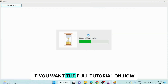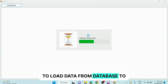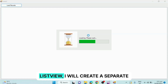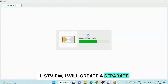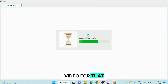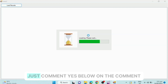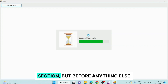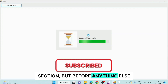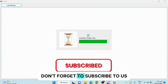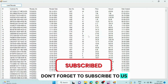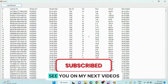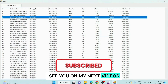If you want a full tutorial on how to load data from a database to list view, I will create a separate video for that. Just comment 'yes' below in the comment section. Don't forget to subscribe. See you in my next videos.